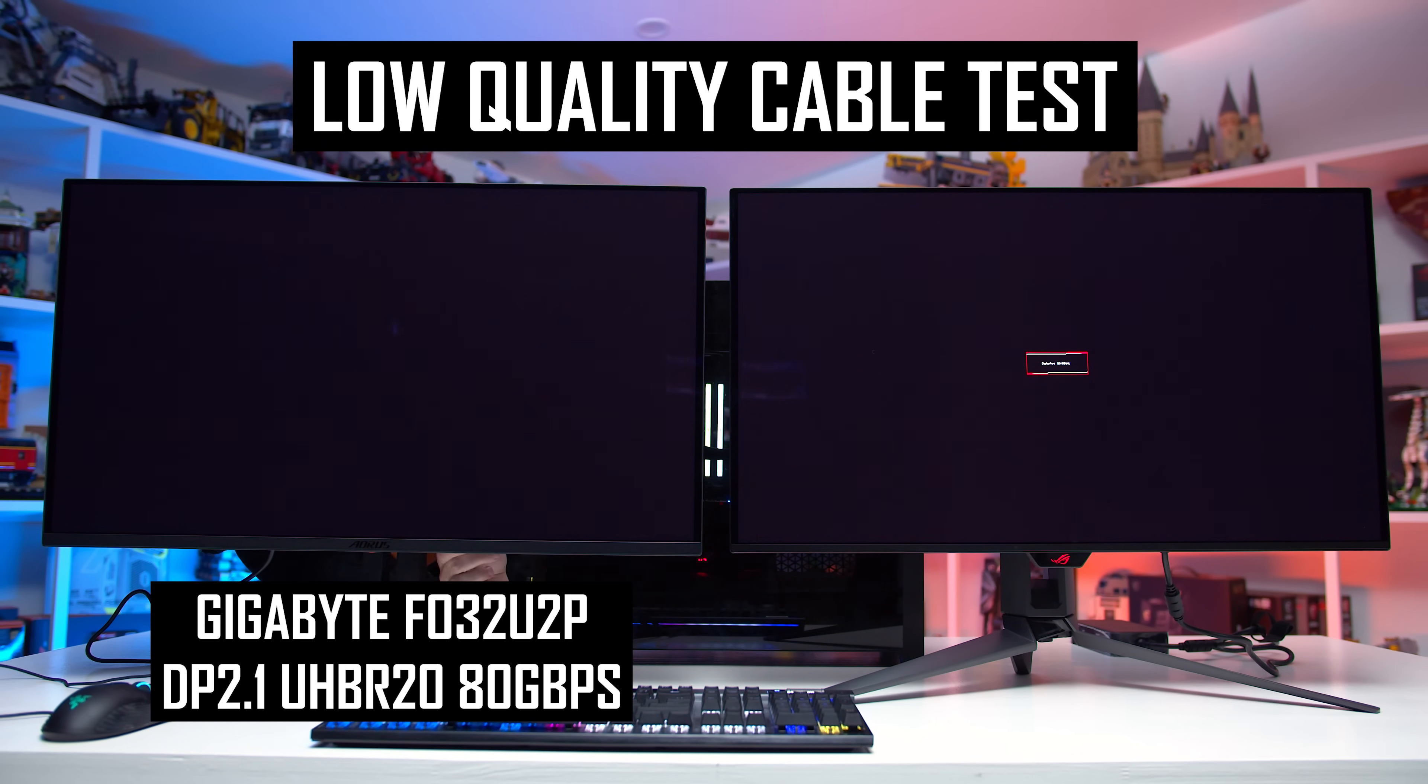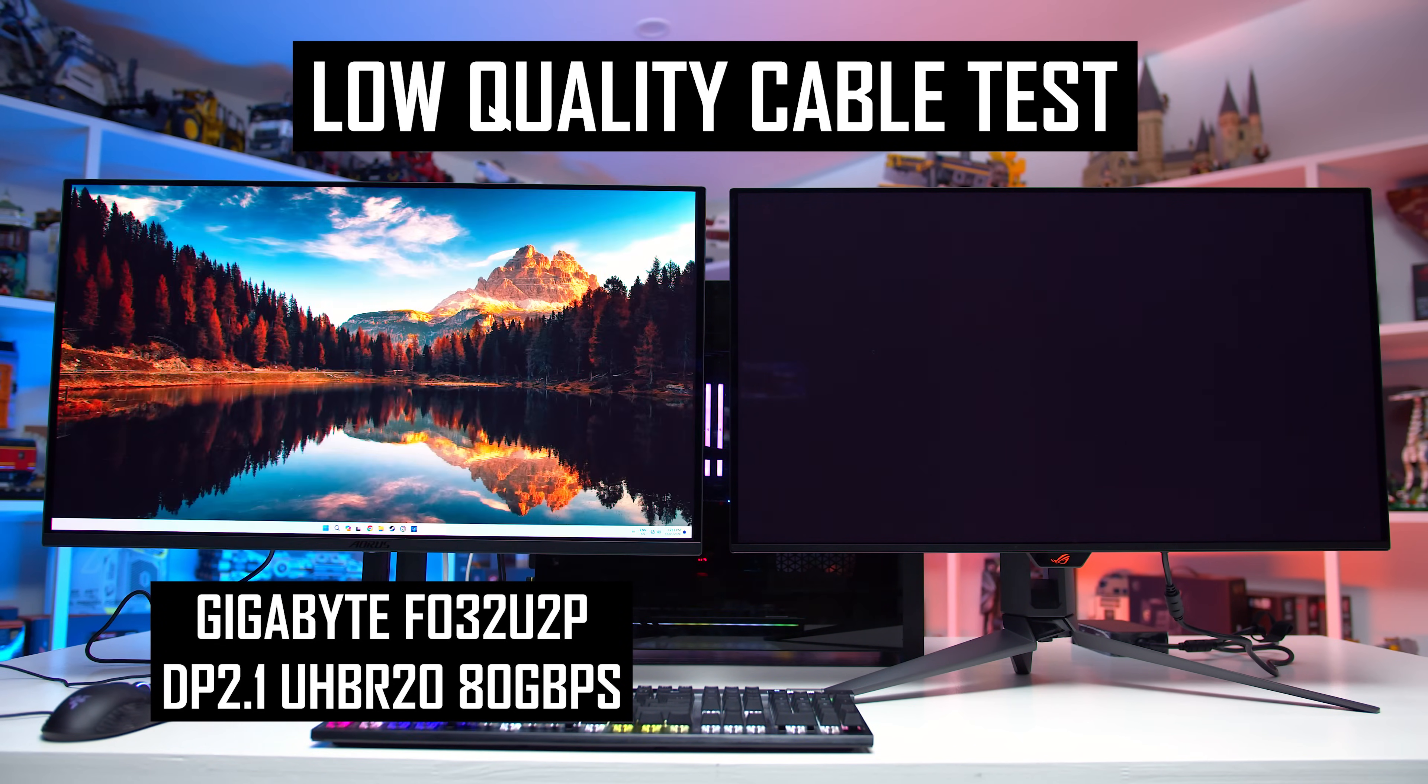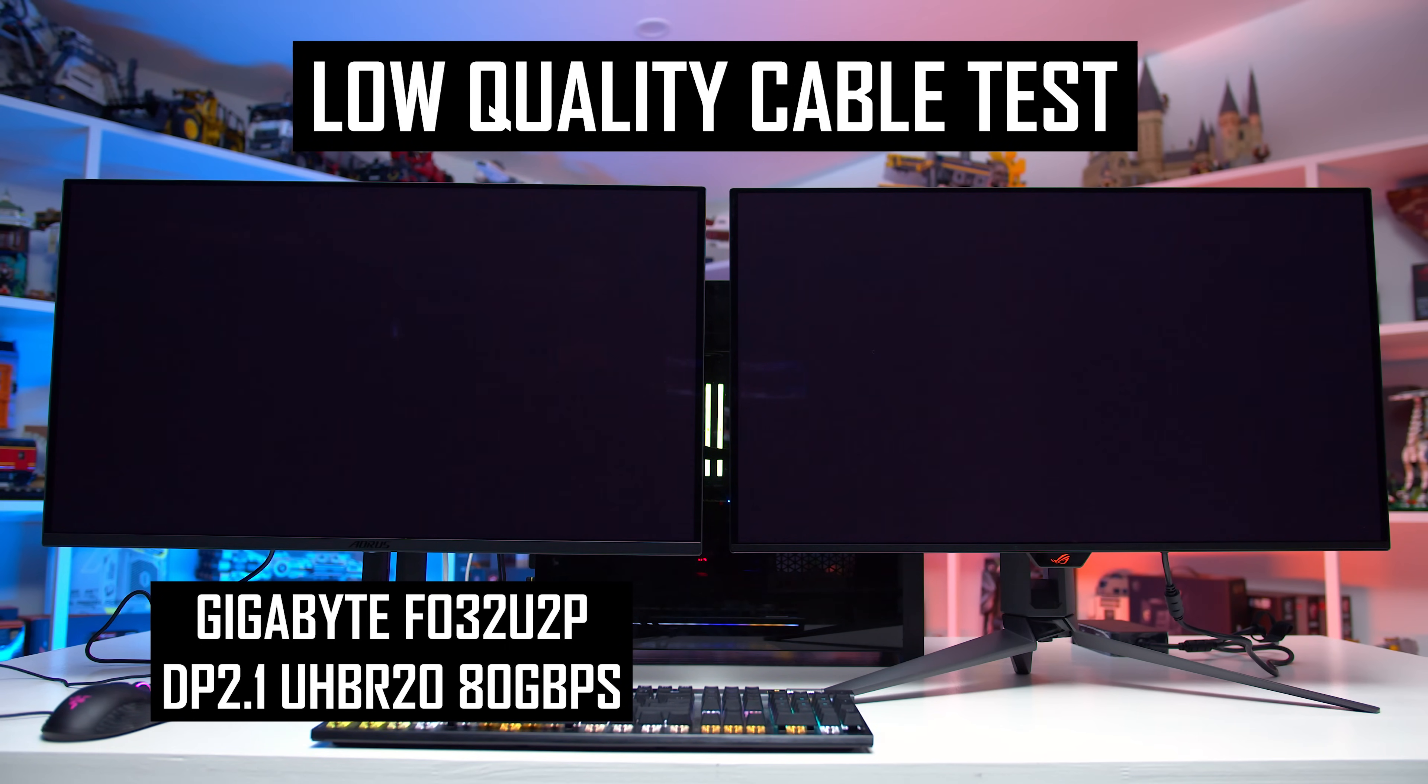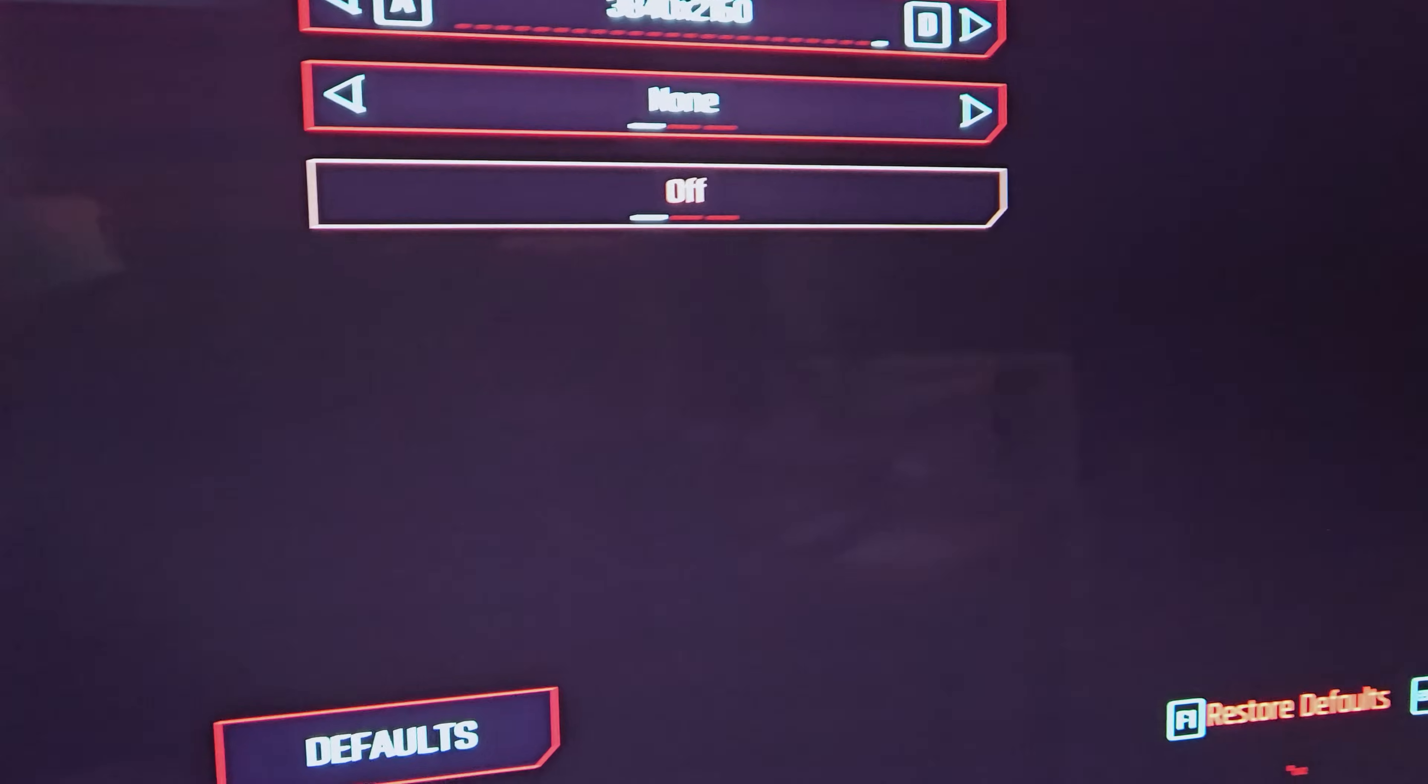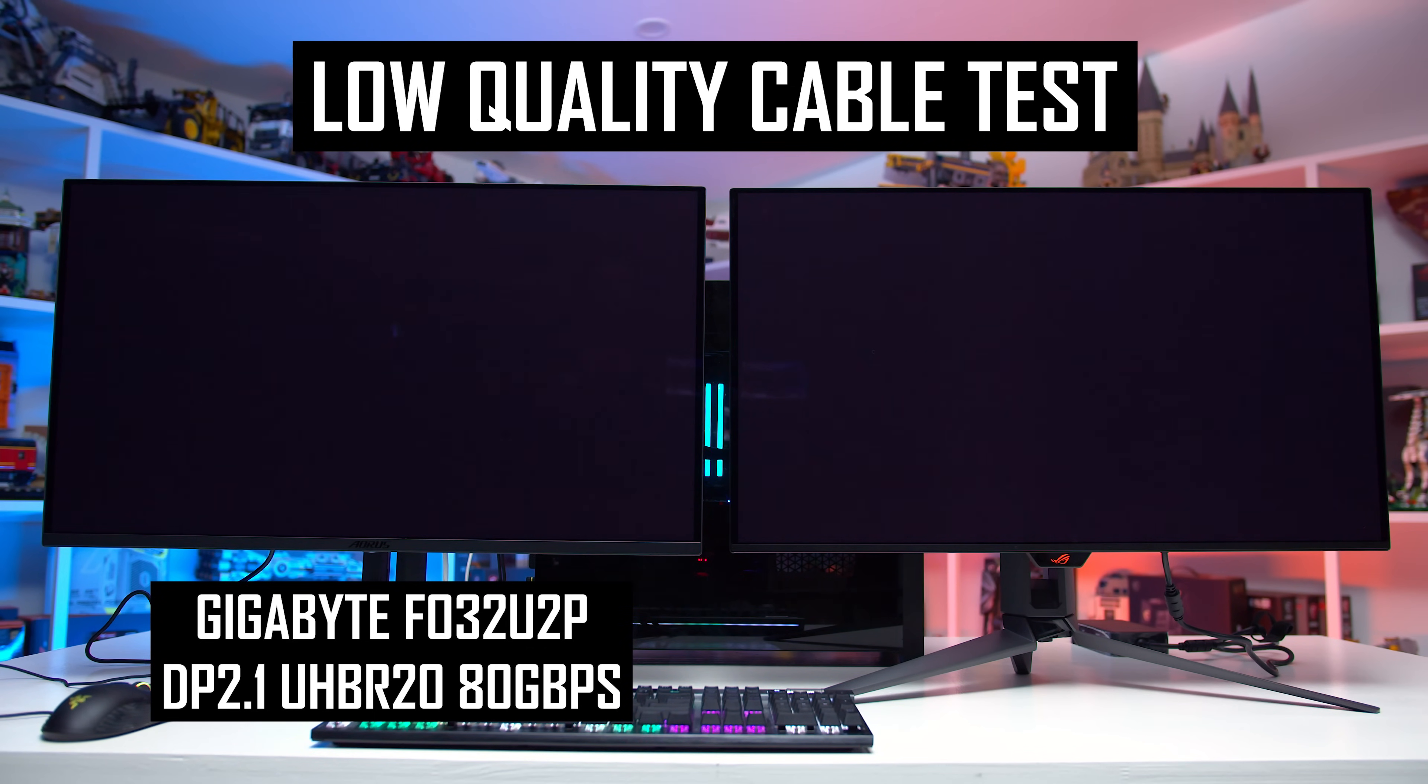Here is a real world example of this in action. I hooked up the FO32U2P on the left with a crappy 2 meter mini DisplayPort to DisplayPort cable I had lying around, a cable I believe only supports DP1.4 class bandwidth. The FO32U2P attempts to run at 80 gigabits per second over this cable, but frequently drops its connection, and I even noticed visual artifacts when I attempted to run a game. With this cable that isn't certified for DP2.1 class bandwidth, the monitor basically doesn't work unless you manually switch the monitor to DisplayPort 1.4 in the OSD settings.